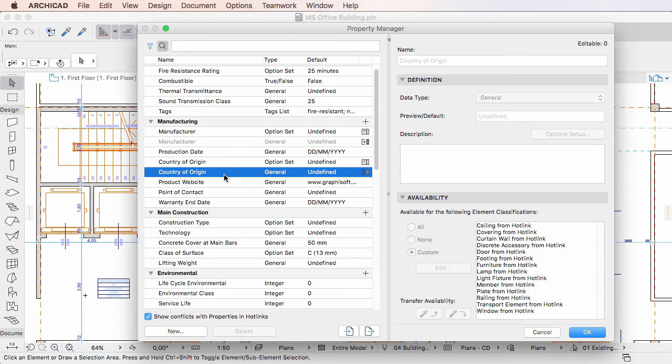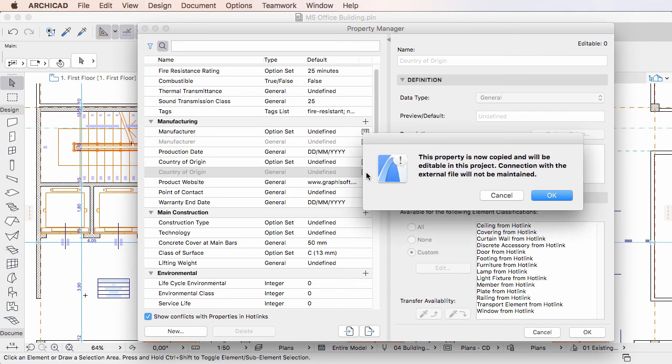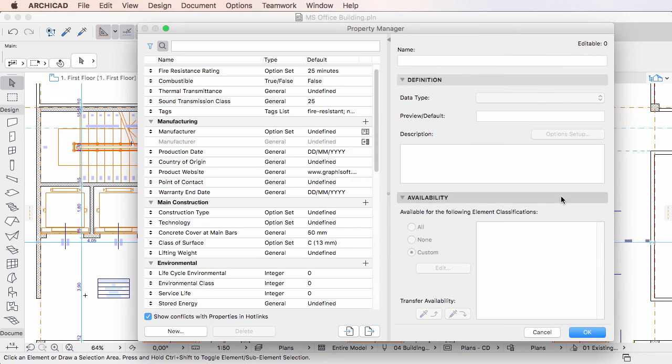If you now click the Merge button for the element property in the hotlinked module, it will overwrite the element property definition existing in the project file to match the definition stored in the hotlinked module.